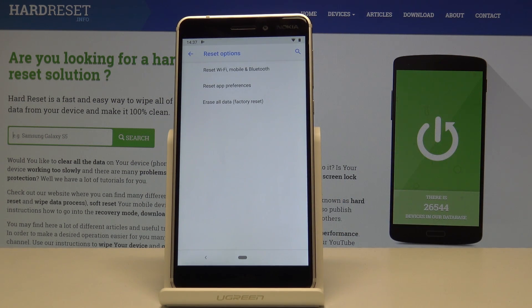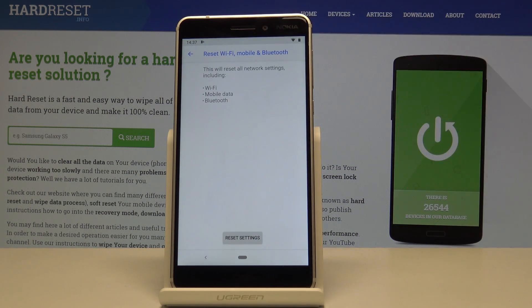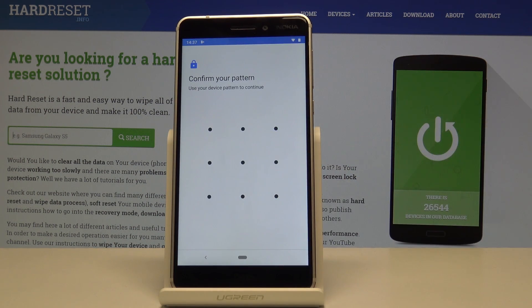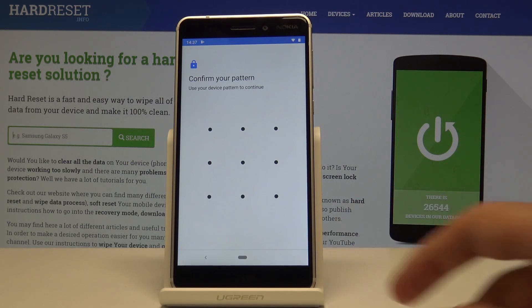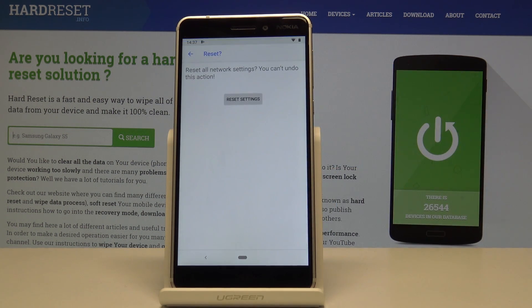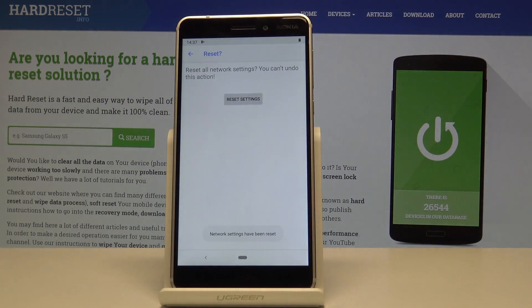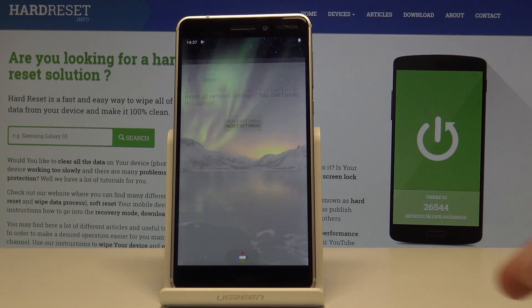Tap on Reset Wi-Fi, Mobile and Bluetooth, then confirm it. Keep in mind that once you tap Reset, it will forget saved Wi-Fi passwords, any Bluetooth connections, and mobile data will be reset. If you have a pattern or lock screen, you'll need to confirm it, then tap Reset once more.